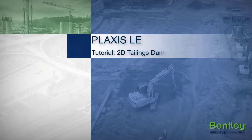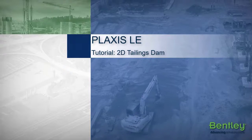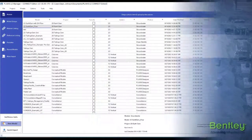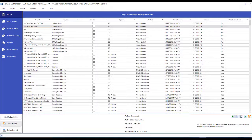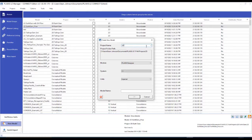Hello! In this example, I will discuss creating a 2D tailings dam using Plaxis LE. To begin with, I'm going to create a new model by hitting this button. I will label it '2D tailings dam'.